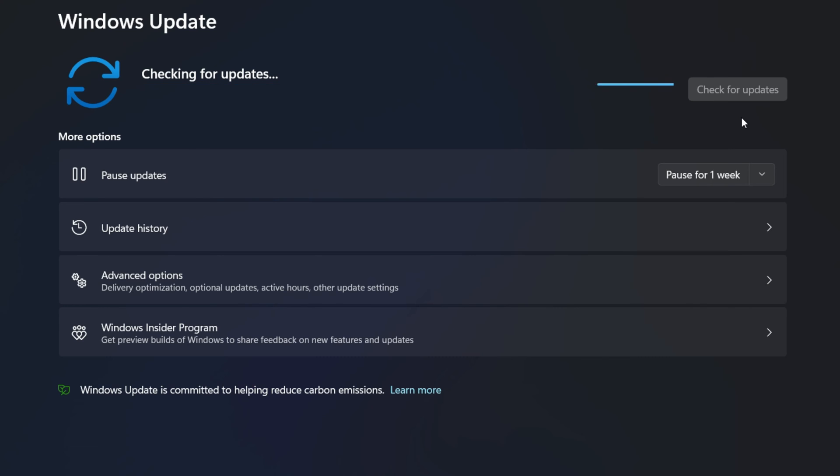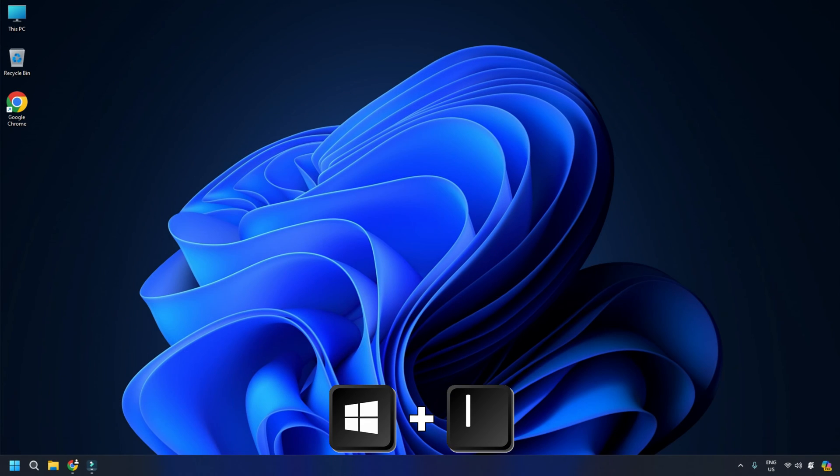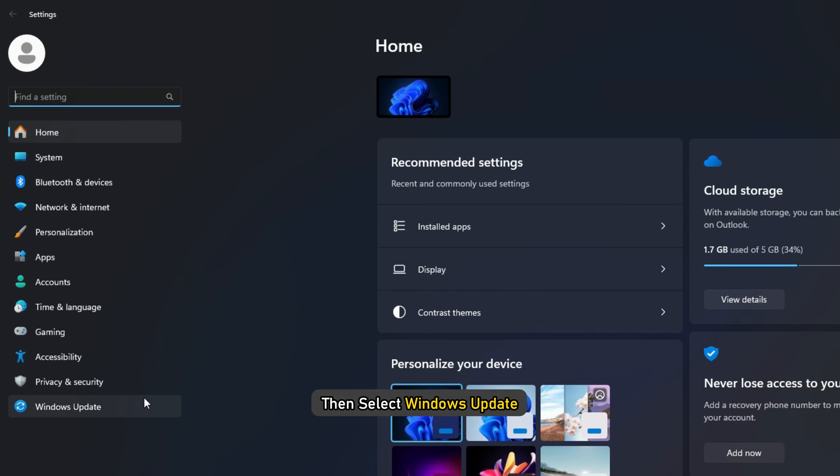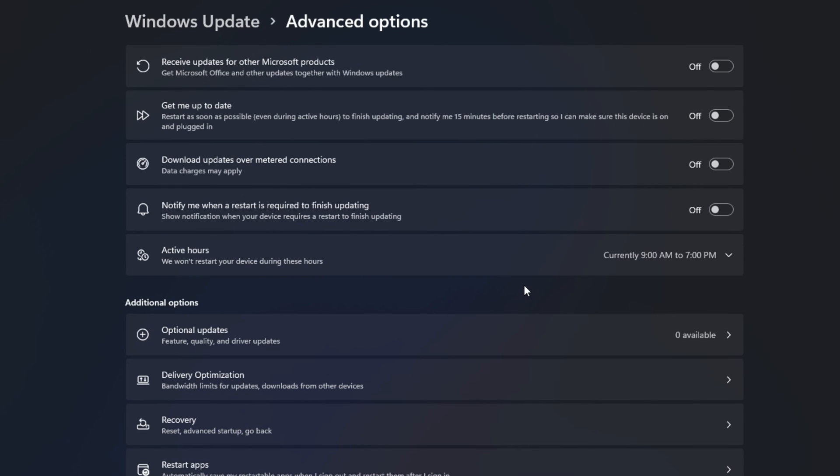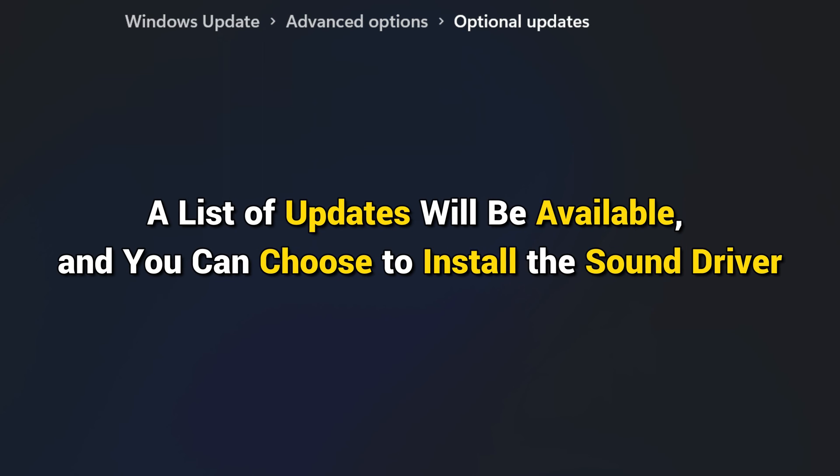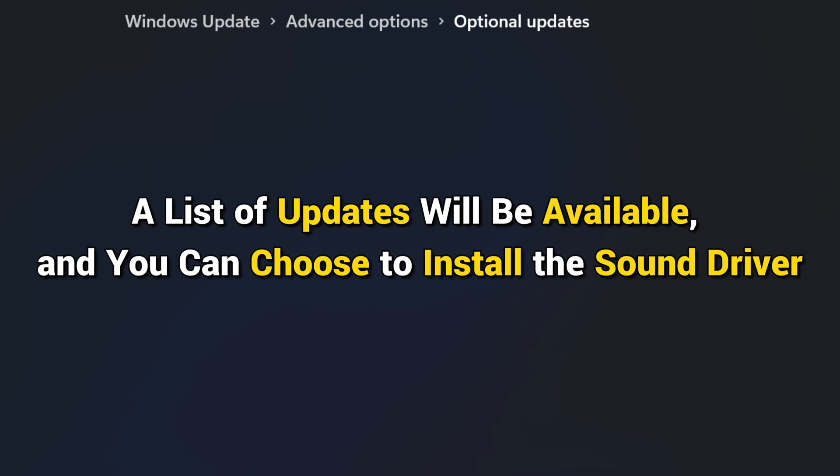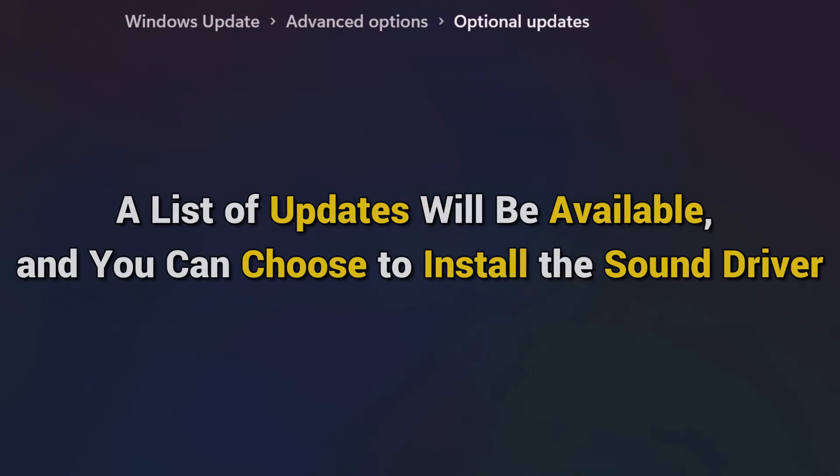To check the driver and optional updates available to your system, open Settings by pressing the Win plus I keys. Then select Windows Update. Click on Advanced Options. Next, click on Optional Updates. Under Driver Updates, a list of updates will be available and you can choose to install the sound driver.